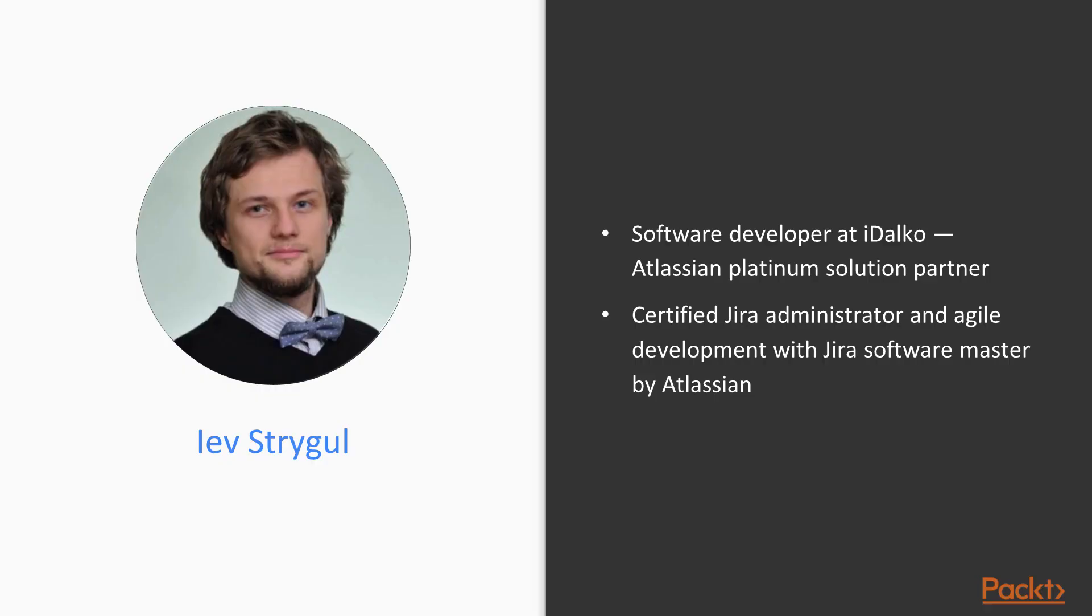My name is Yev Strigel. I am a software developer working at iDalko, which is an Atlassian Platinum solution partner that creates different tools for agile teams. I am also certified by Atlassian in Jira administration and agile development with Jira software.